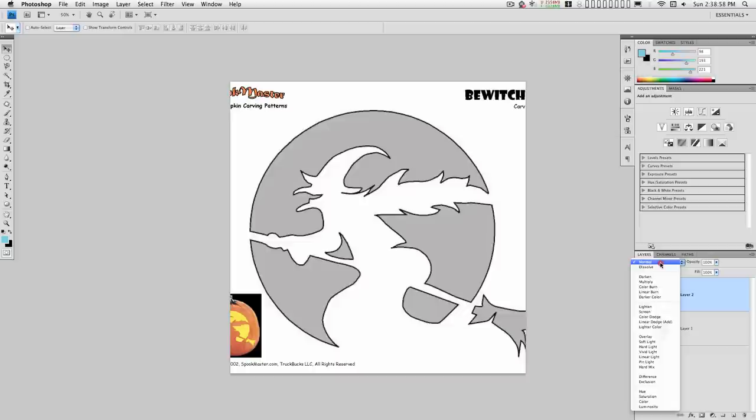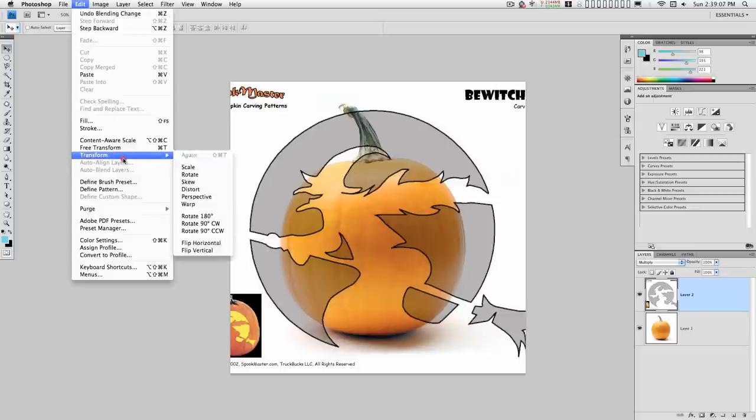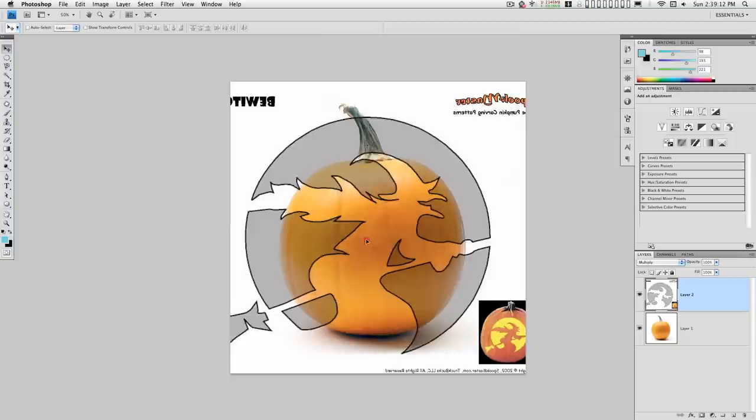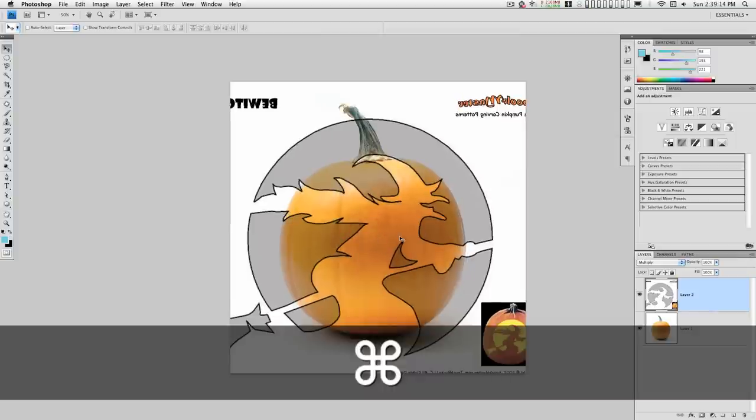Let's arrange this. First thing I want to do is flip this and scale it.